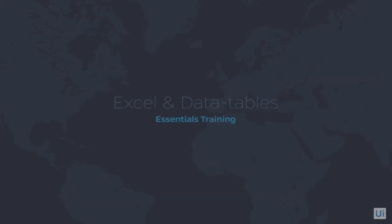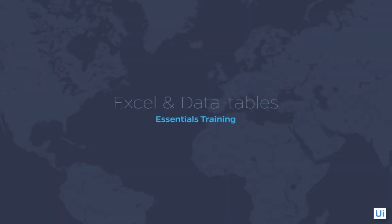This concludes our essentials training for Excel and data tables. For a more in-depth look at this topic, please see our advanced training in this series. We'll see you soon.